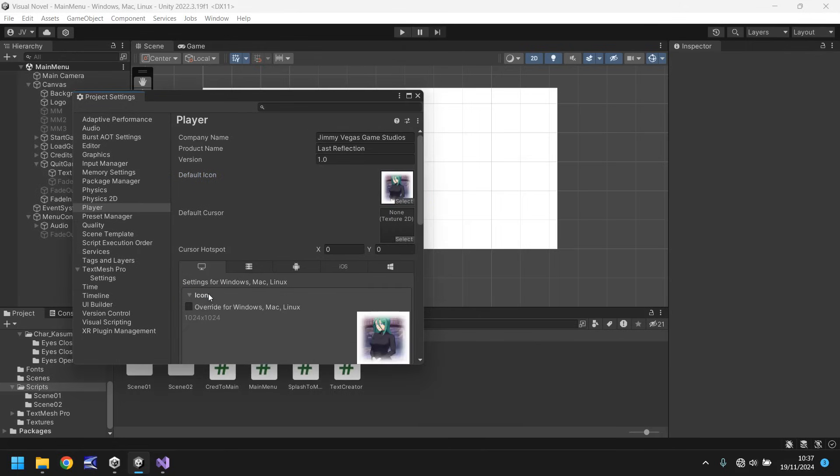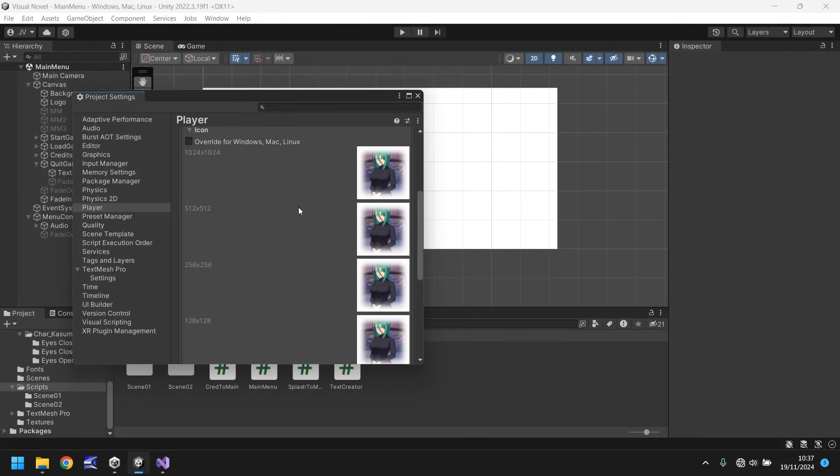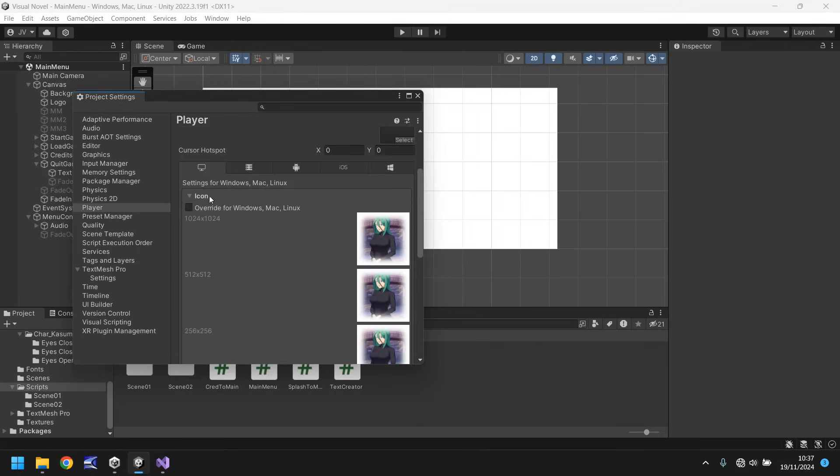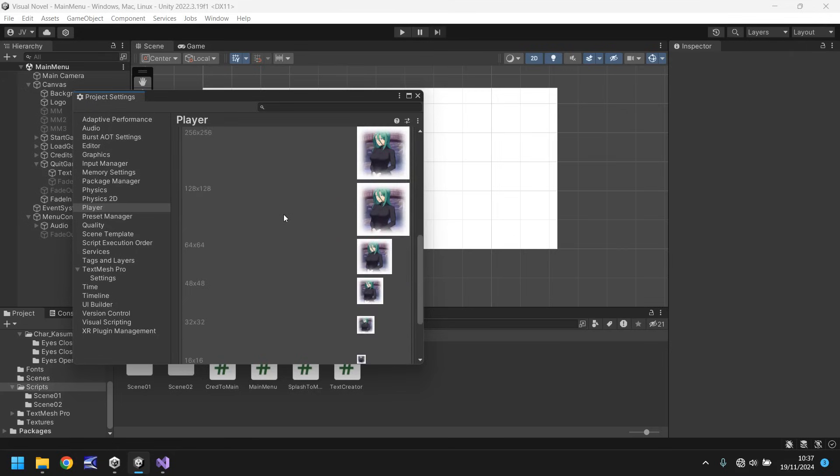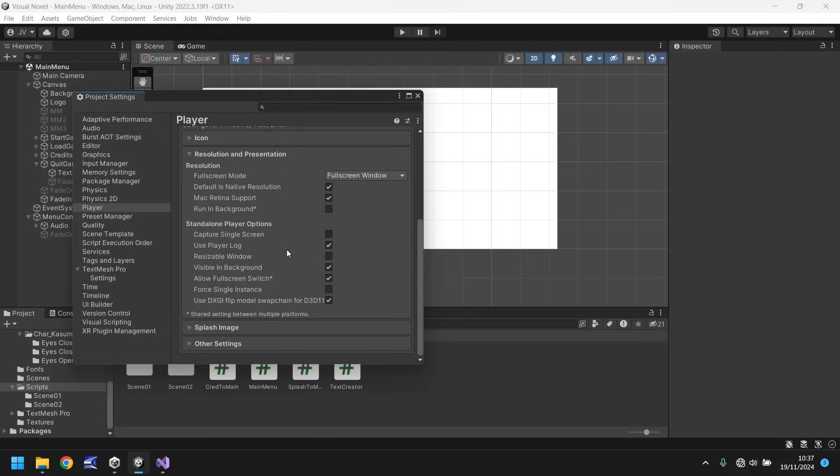Further down, we have some extra options that we can choose. So we've got icon override for different versions, if you wanted to override it for any reason.